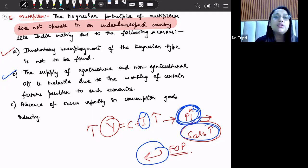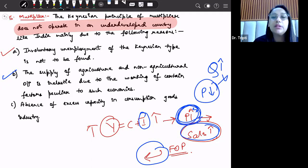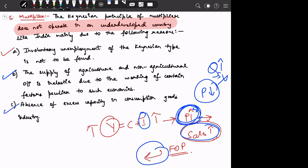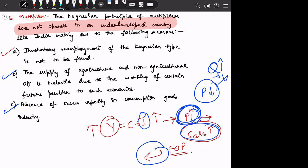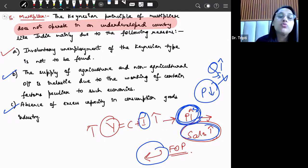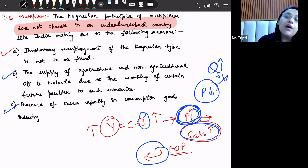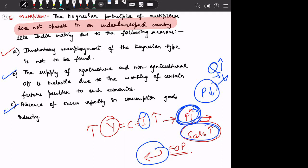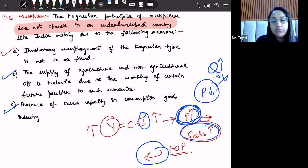The second reason is that the supply of agricultural and non-agricultural output is inelastic due to factors peculiar to such economies. When demand increases, prices rise but quantity supplied does not increase proportionately. The third reason is the absence of excess capacity in the consumption goods industry. There is a shortage of capital, and all existing capital resources are already functioning at their most optimum efficiency, so we cannot increase production in the consumption goods industry further.